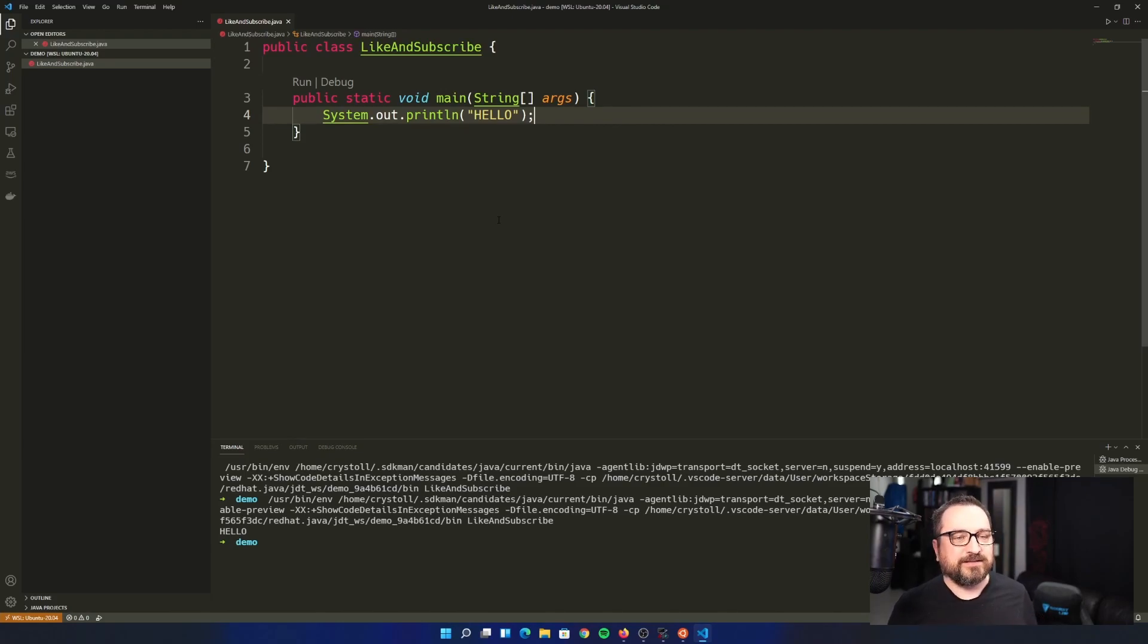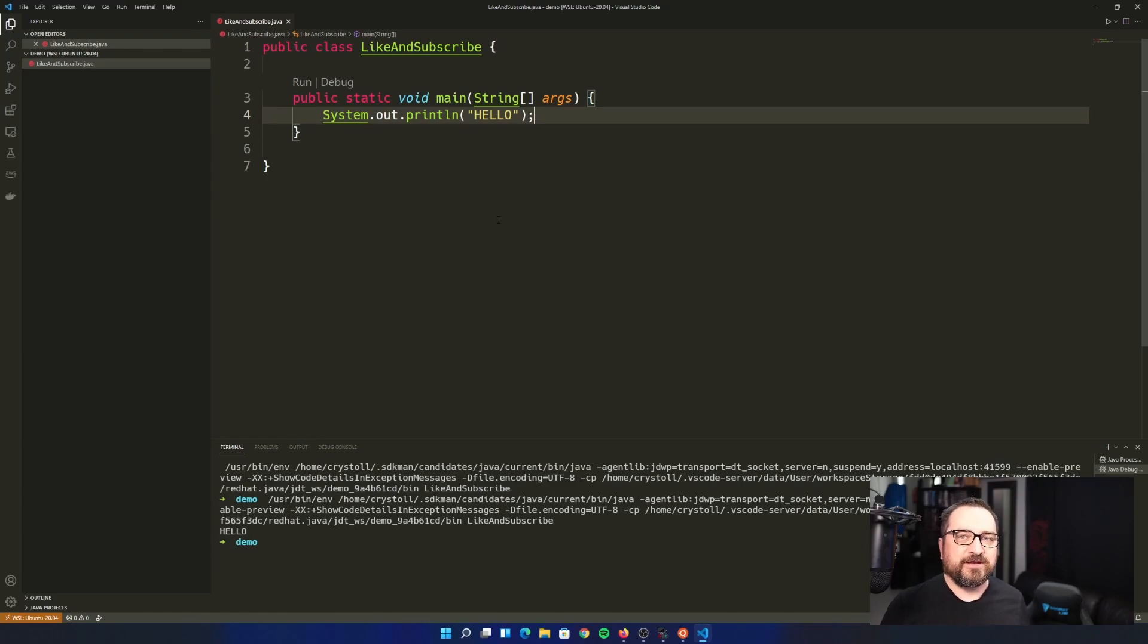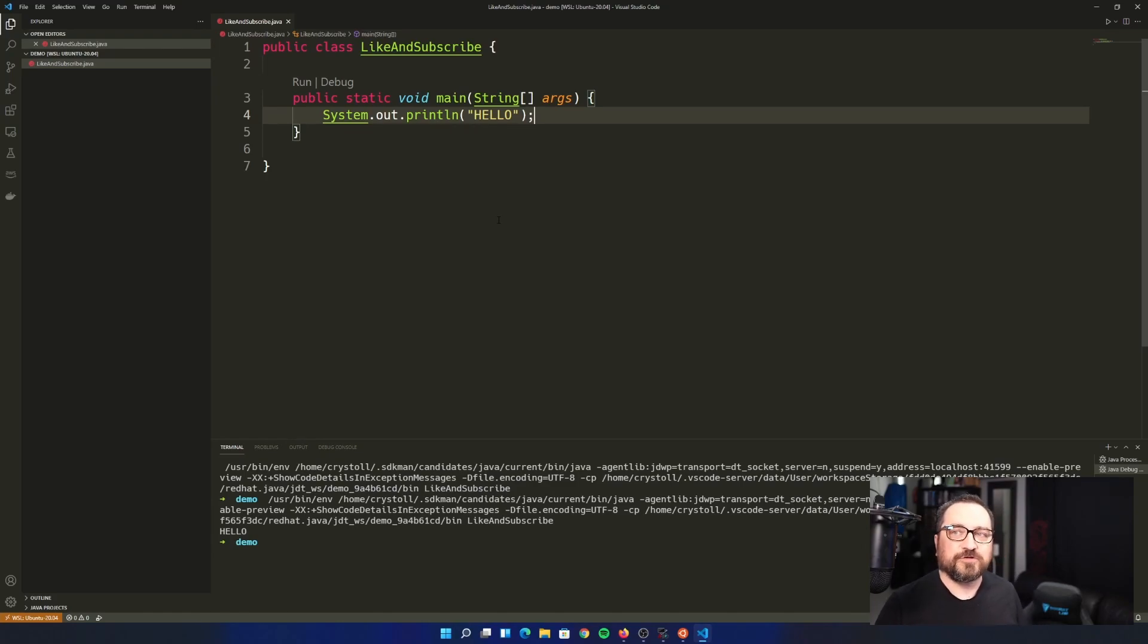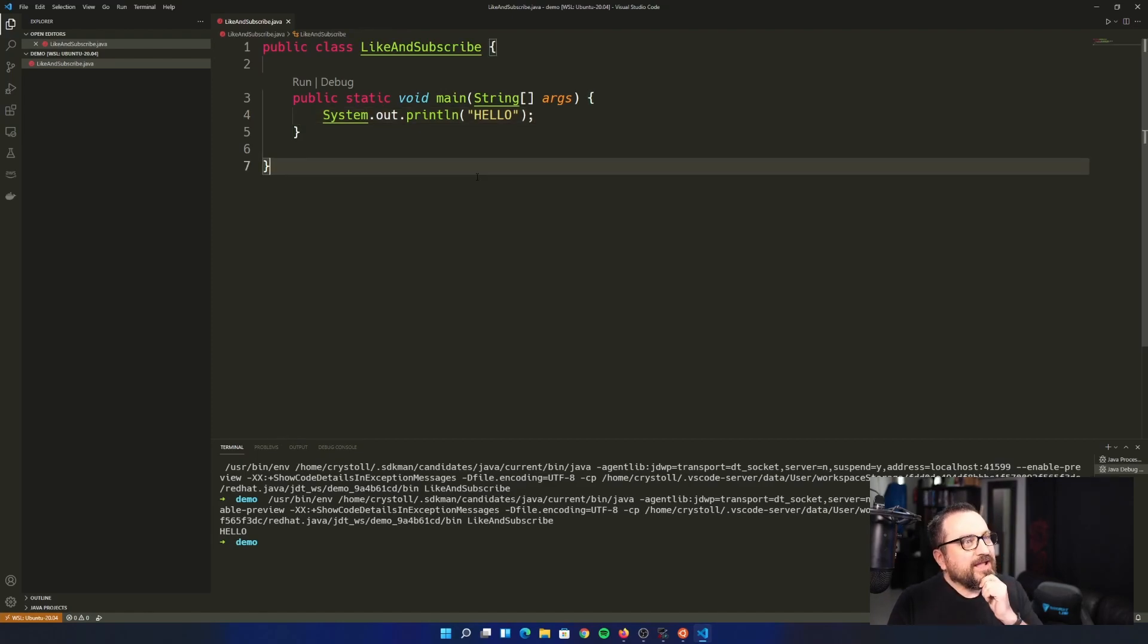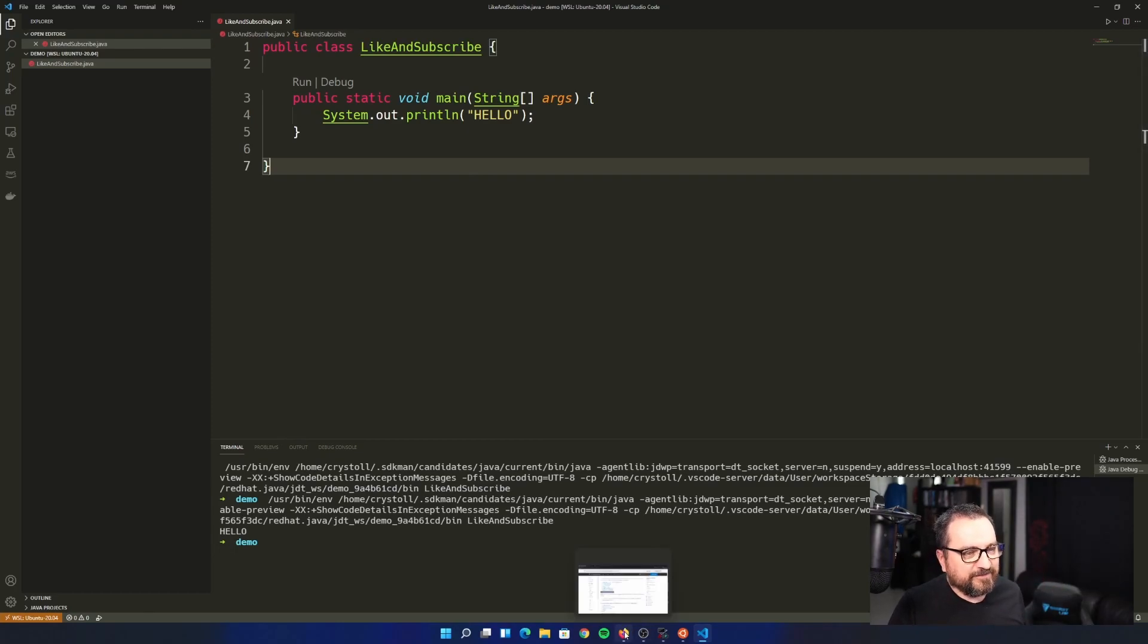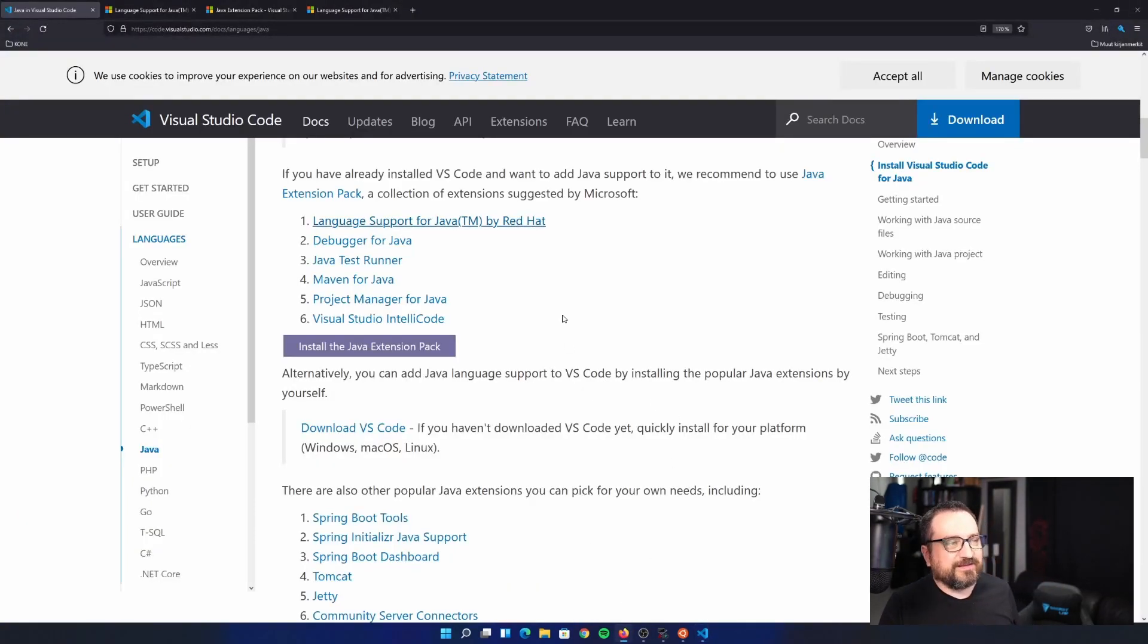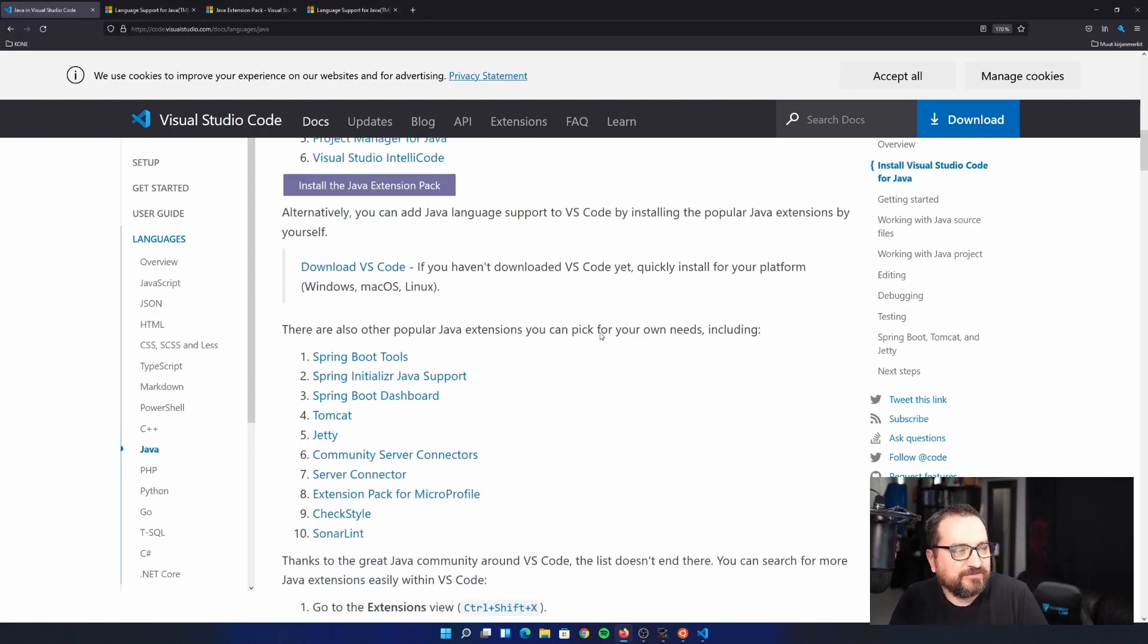You can additionally get extra extensions for setting up things like Maven and Spring Boot. But again, I have other videos on that. So I'm not going to dive into that today. What I am going to dive into is one last thing. Because as I said, this is very basic getting started level of things.